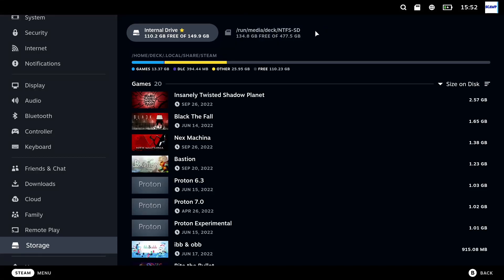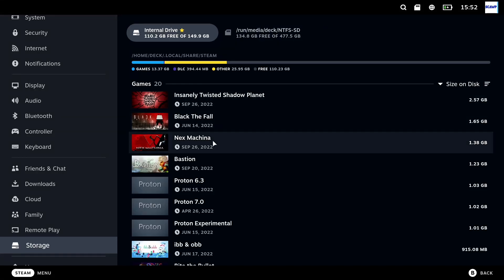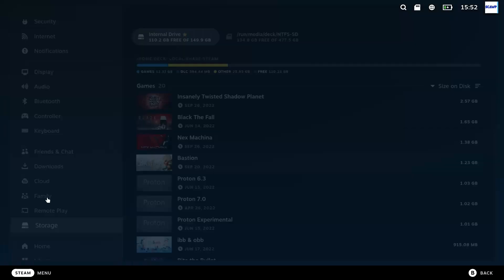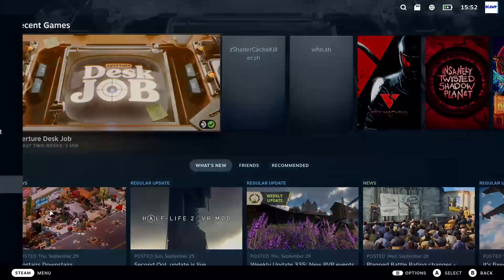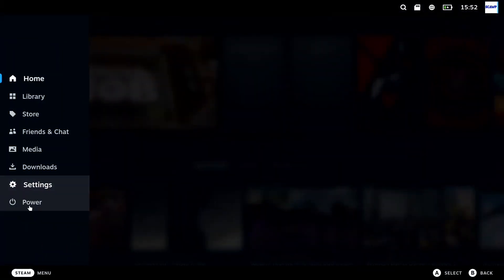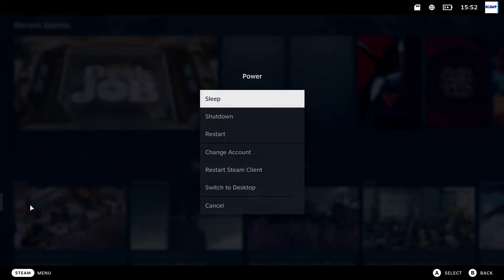So at this point you're probably wanting Steam to see your SSD and your new shiny dock and by default that doesn't happen. So you're going to need to come to desktop.